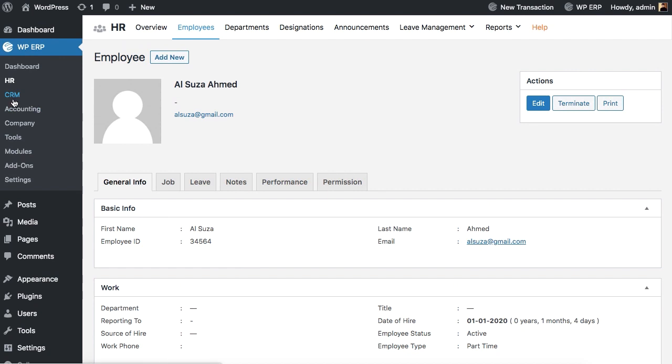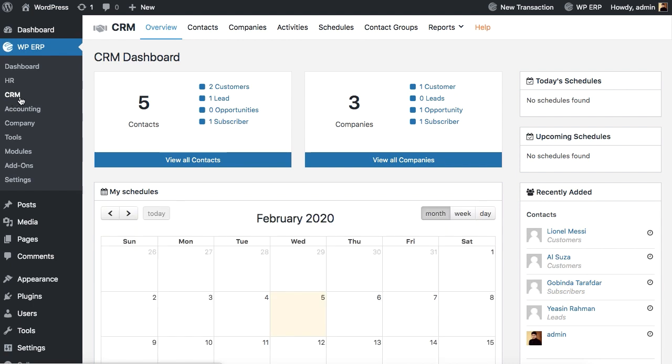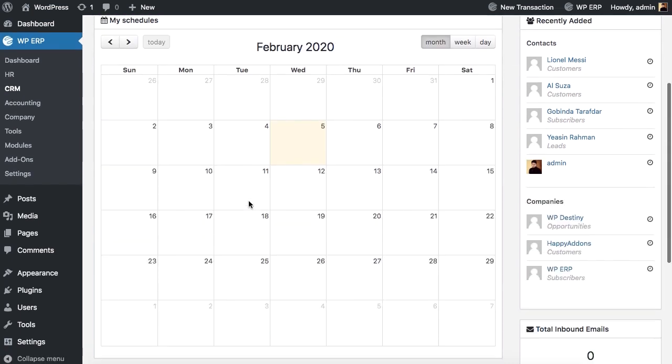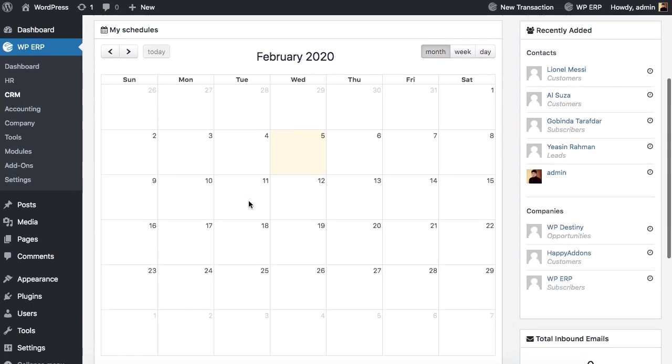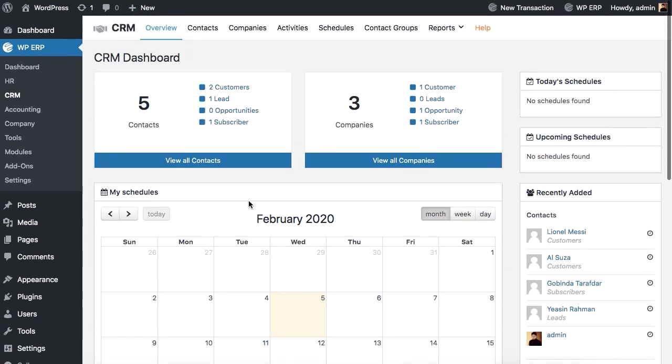Now let's see what the CRM module has to offer for us. With WPERP's CRM module, you can take your customer management to a whole new level. Get a full overview of your CRM dashboard.